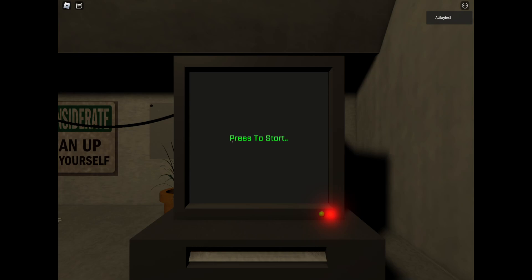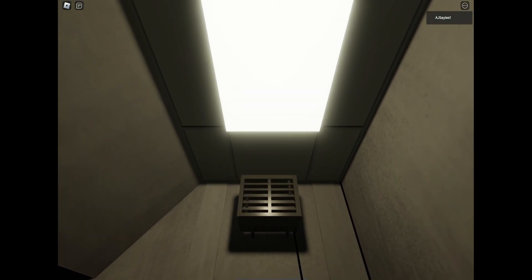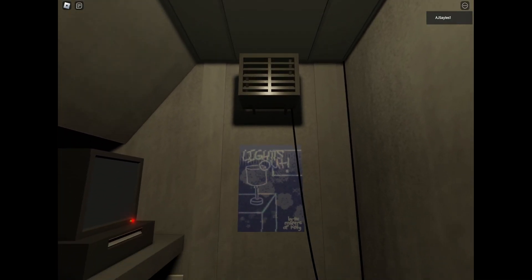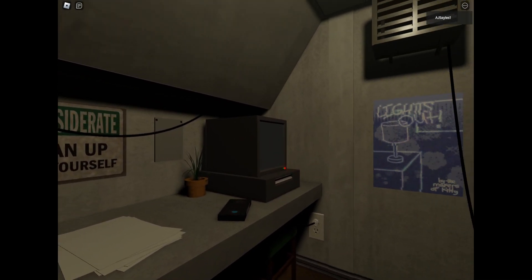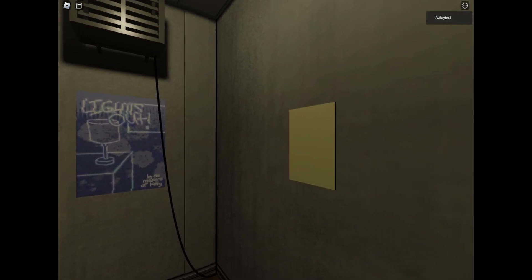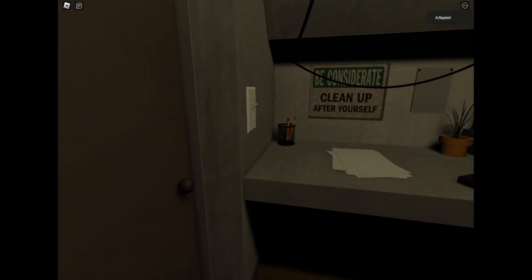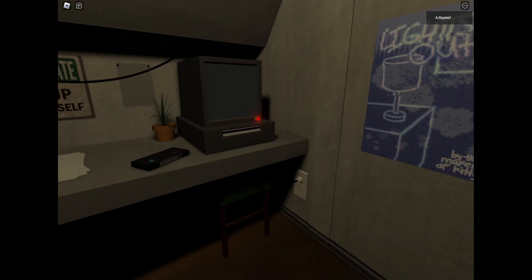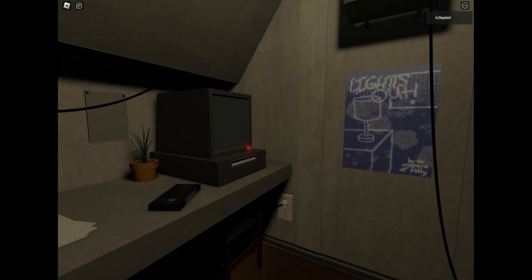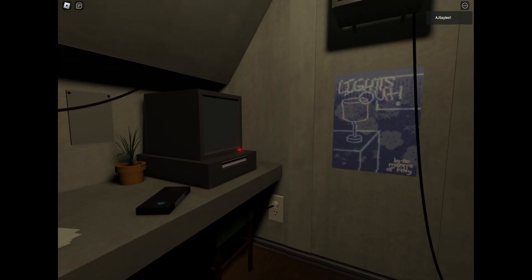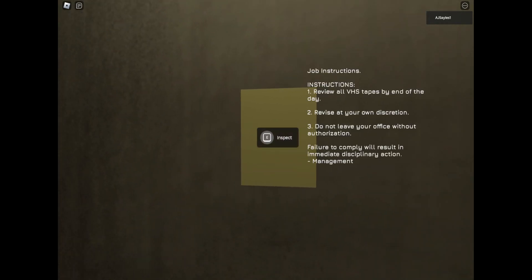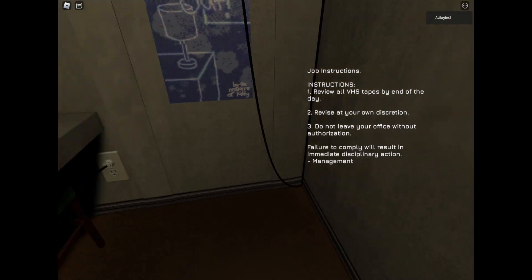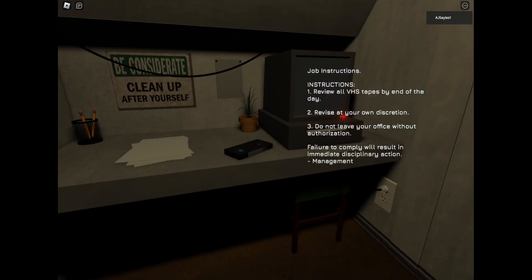These are my work instructions. Hello everyone, this is Mr. Sales, and welcome to Terminal Tape. Review, albeit dismissed by the day, revise at your own discretion. Do not leave your authorization. Failure to comply will result in immediate disciplinary action.